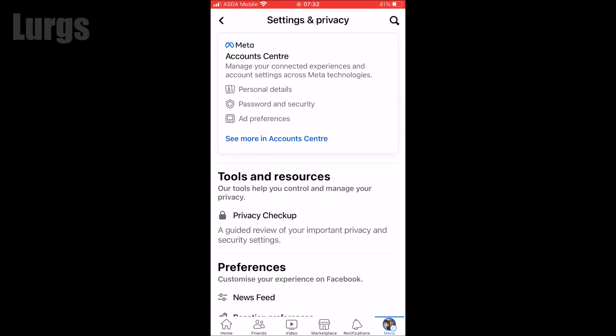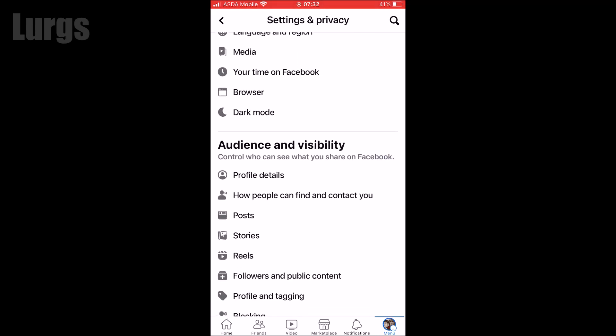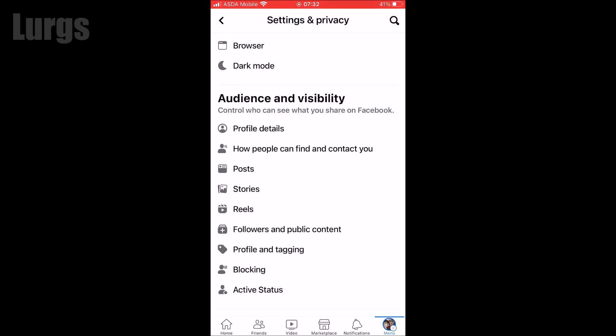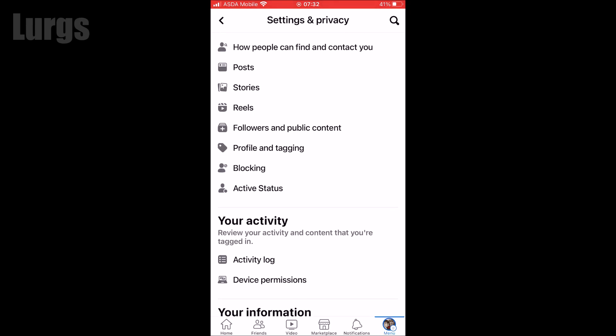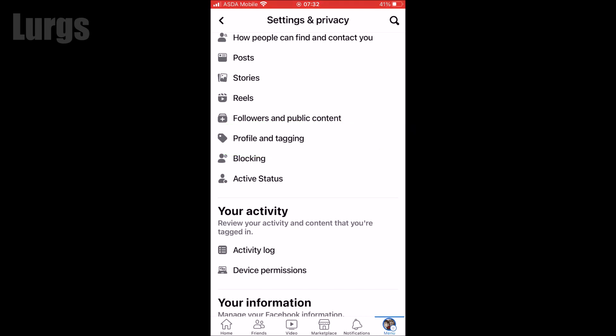Then if you scroll down again and you've got one called Profile and Tagging — if you select this.